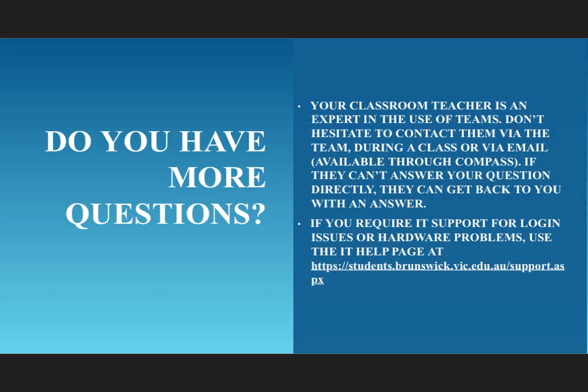Your classroom teacher is an expert in the use of Microsoft Teams, so please don't hesitate to ask them any questions you might have. You can do this during a class or via email which is available through Compass. You can even ask them directly through the post section of your team. If they can't answer your question directly, they can get back to you shortly with an answer. If you require IT support for login issues or hardware problems, please use the IT help page at the address linked here.